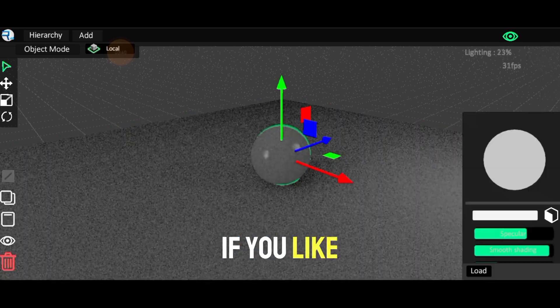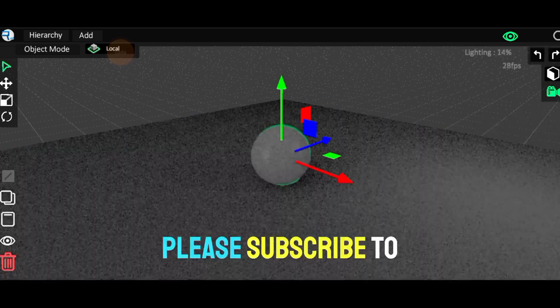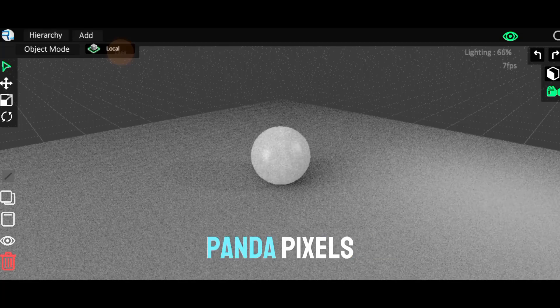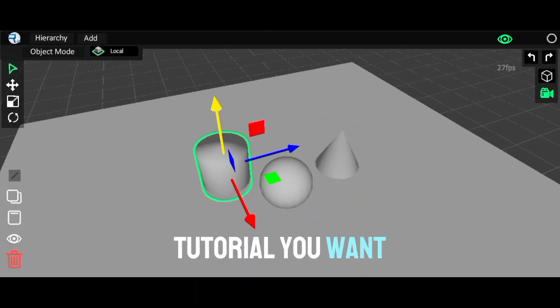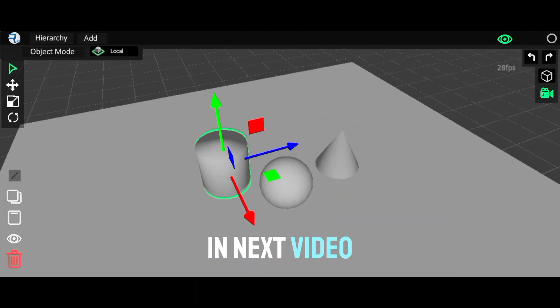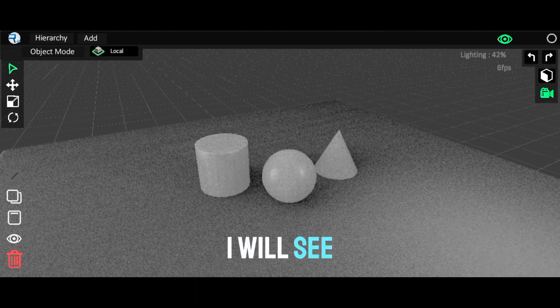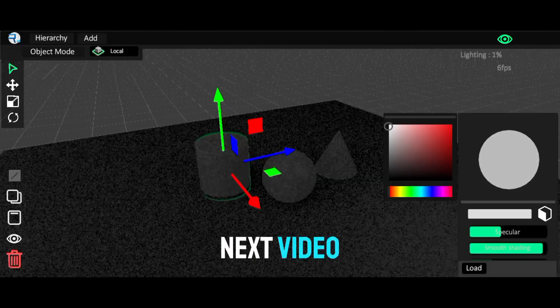If you liked this tutorial, please subscribe to PandaPixels and comment what tutorial you want in next video. I will see you in the next video.